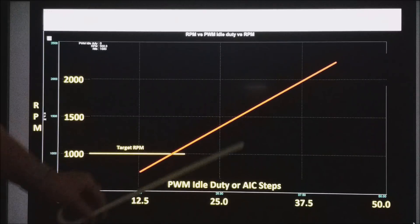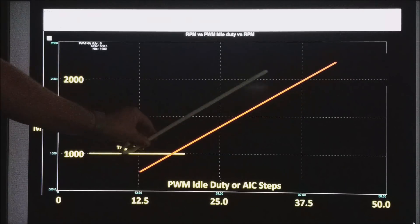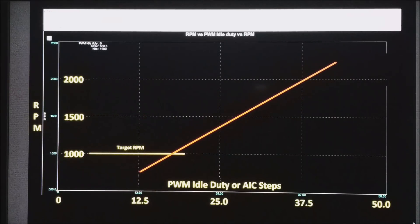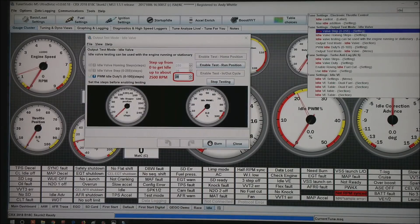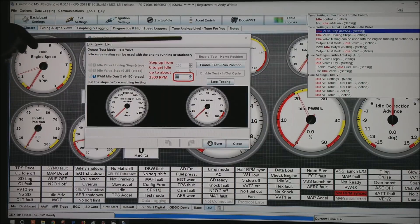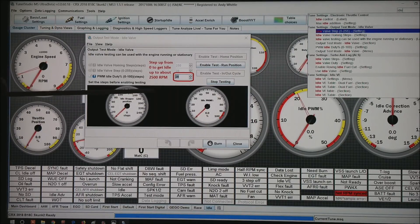As we change from one idle air controller to the next, this angle and also the position of this red line will change. What we are essentially testing is how the IAC controls our motor. First, disconnect the IAC and set the idle to something lower than you really want as a target RPM — in this case about 750. Then in MegaSquirt, go up to idle, come down to idle step control or idle step. Up comes a box where in the red I run the value from zero up through whatever it takes to get to about 2500 RPM.